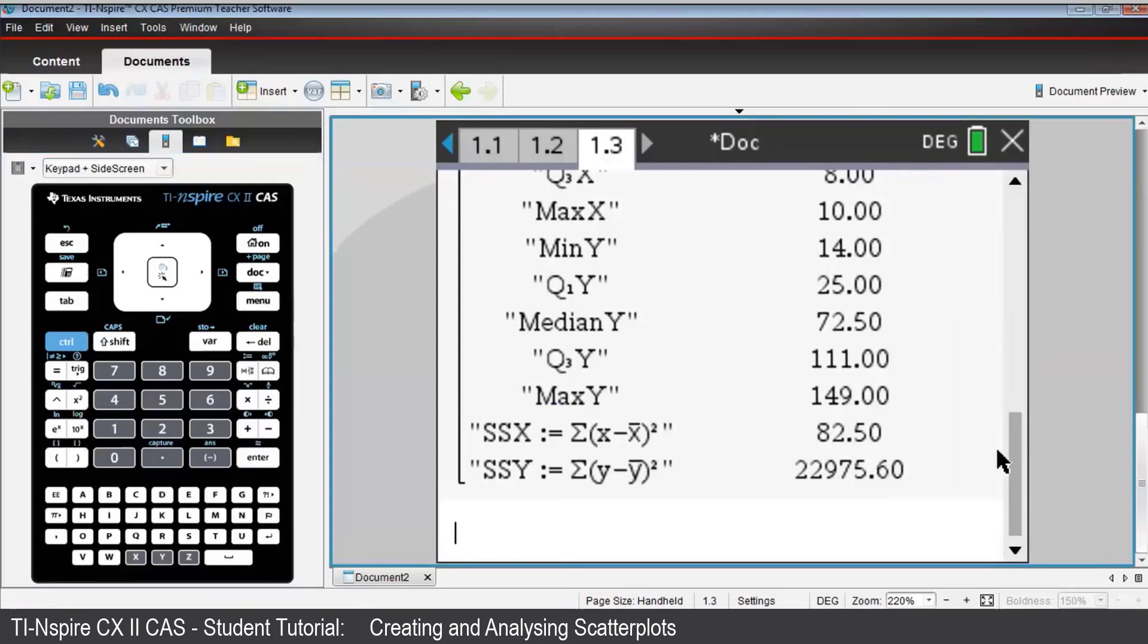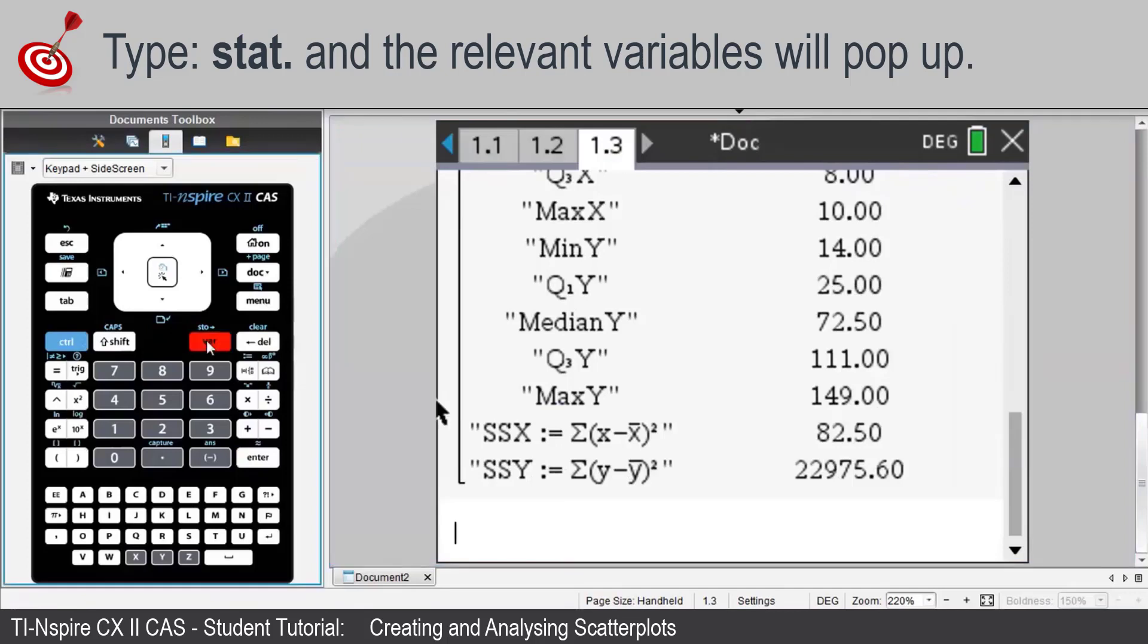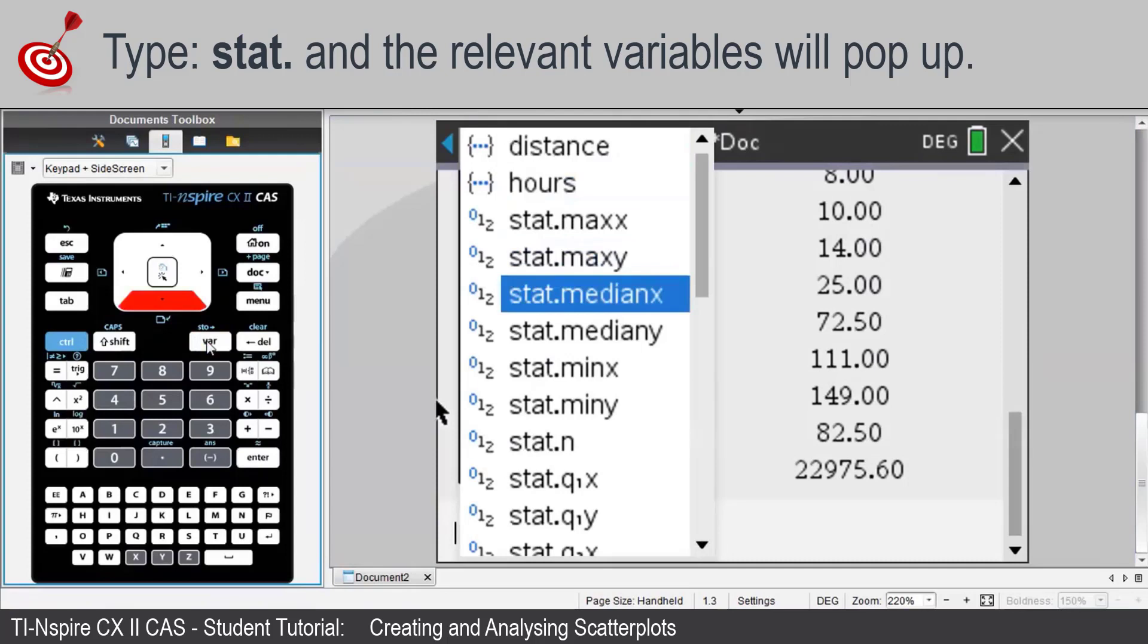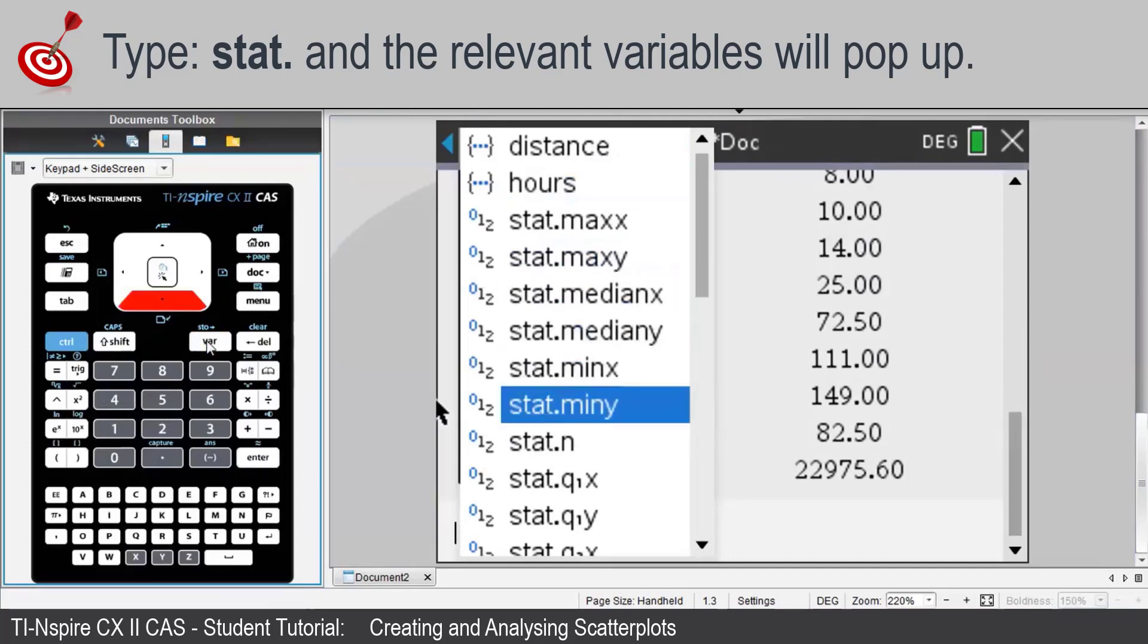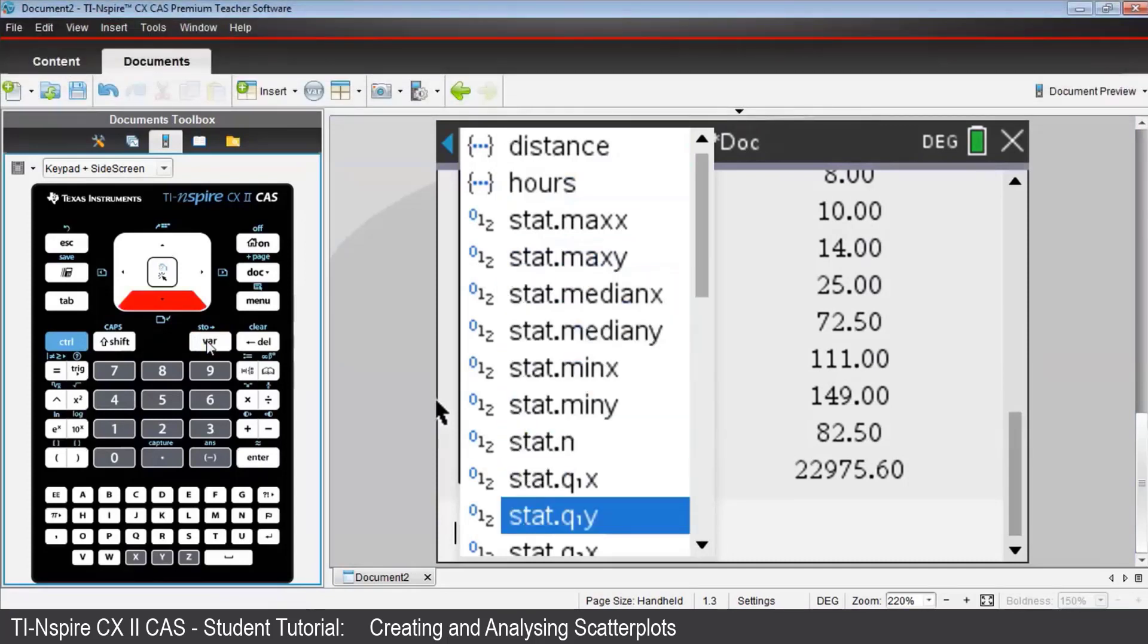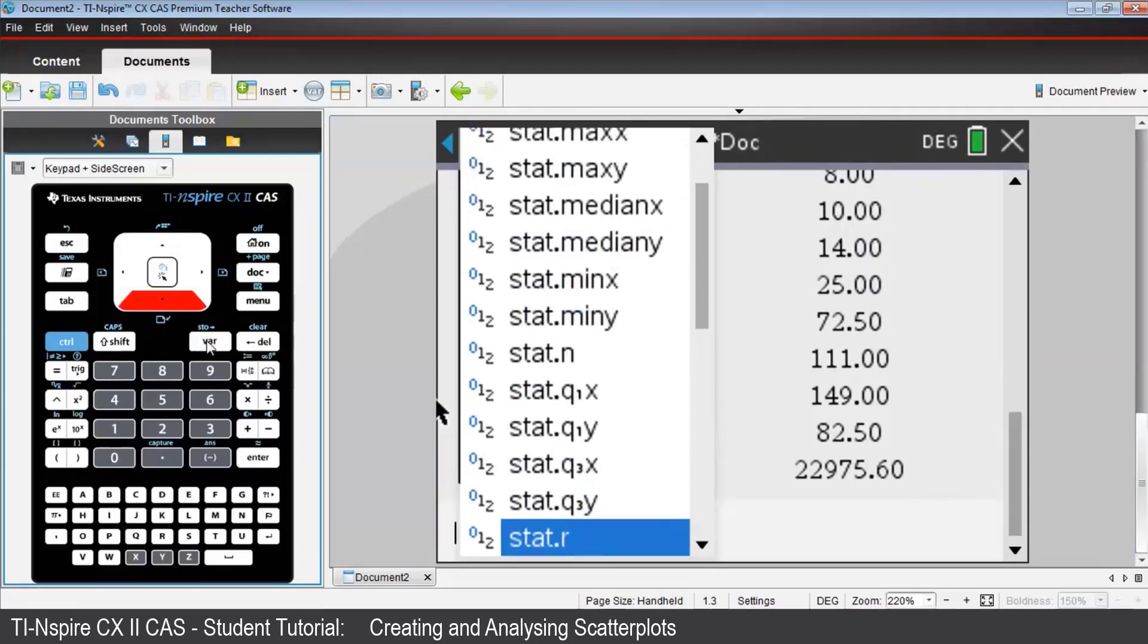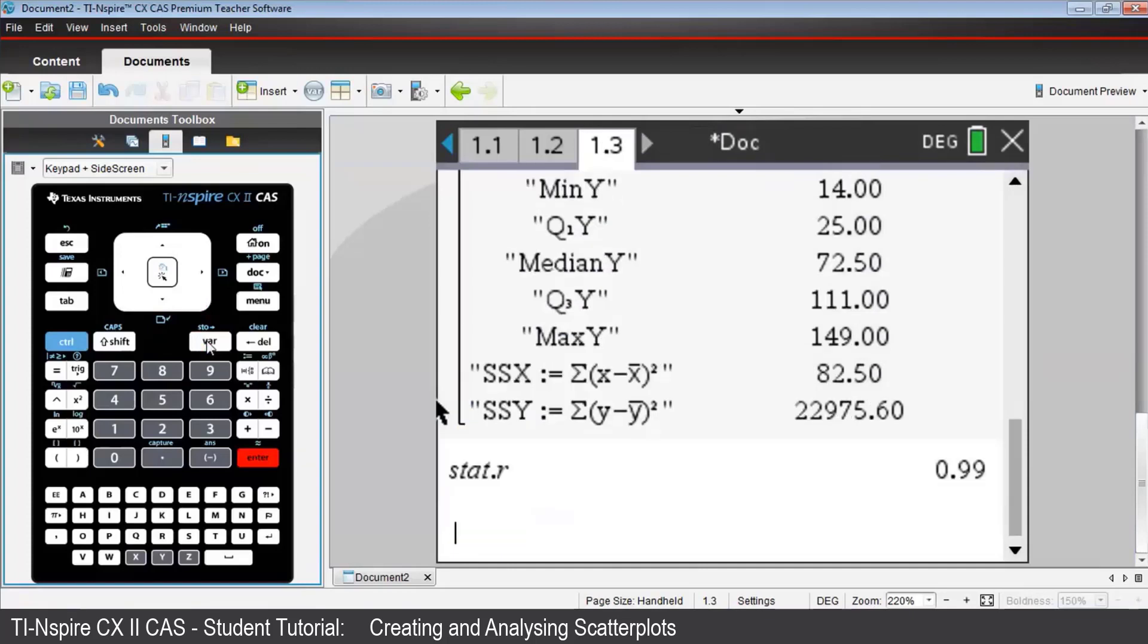By pressing VAR, you can access any one of these 25 variables. Scroll down and choose Stat.R. That occurs a little bit further down the page. There we are. And press Enter. Press Enter again, and we'll see the value of Stat.R, 0.99.